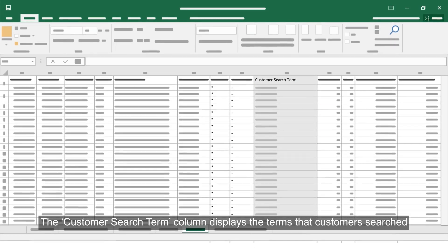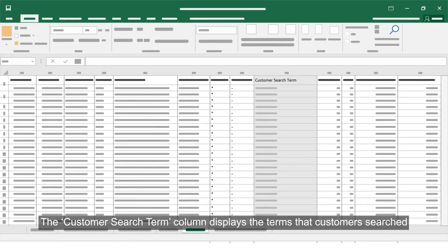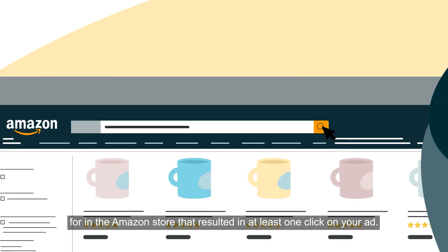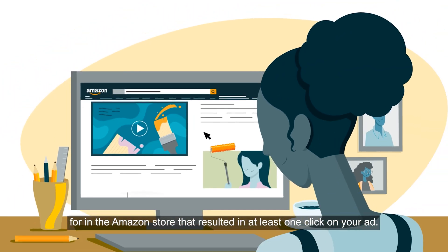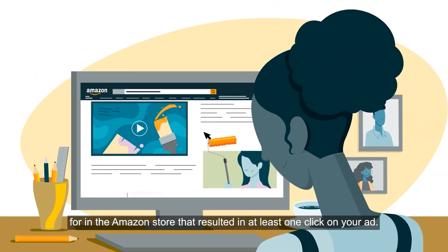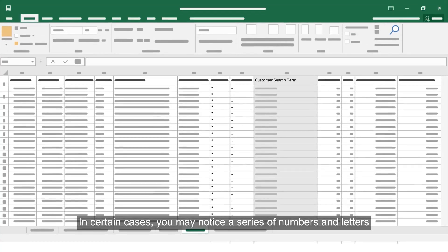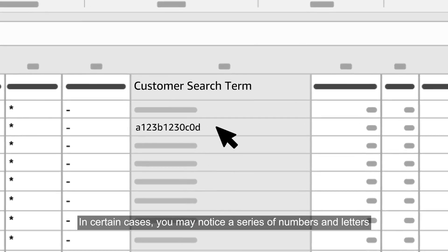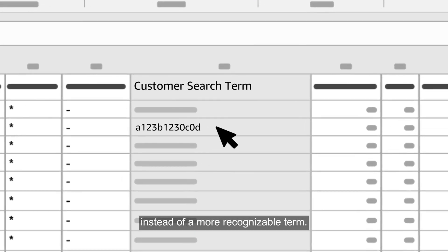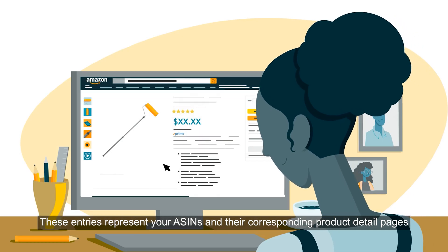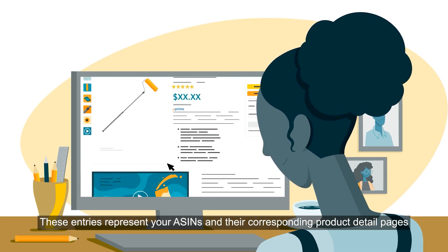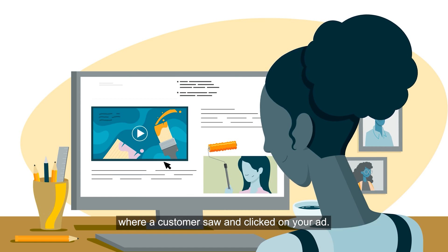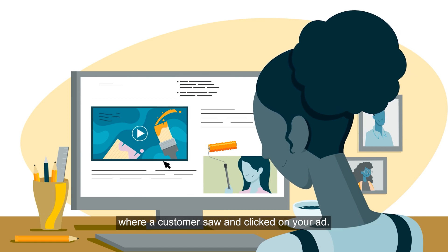The customer search term column displays the terms that customers searched for in the Amazon store that resulted in at least one click on your ad. In certain cases, you may notice a series of numbers and letters instead of a more recognizable term. These entries represent your ASINs and their corresponding product detail pages where a customer saw and clicked on your ad.